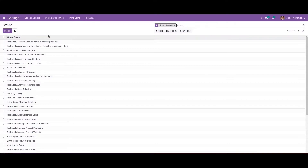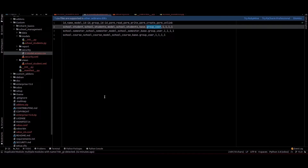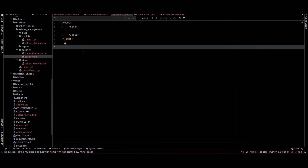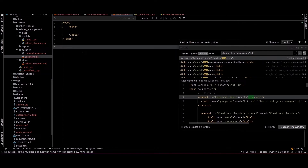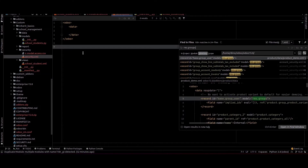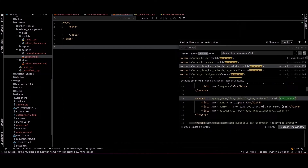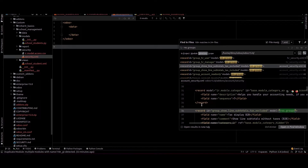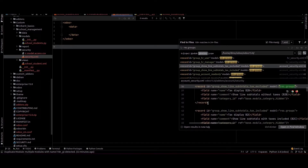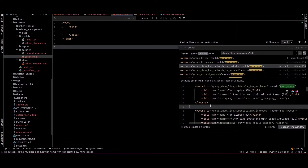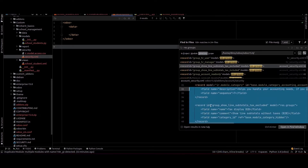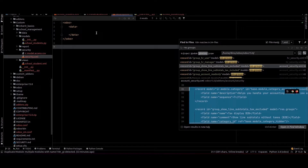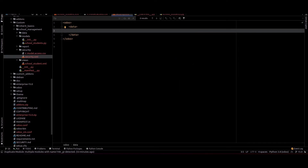We can see the model is res.groups in the URL, and we can search for res.groups in our source code. Here we can see an example of a security group. We can copy this example and paste it into our security.xml file.